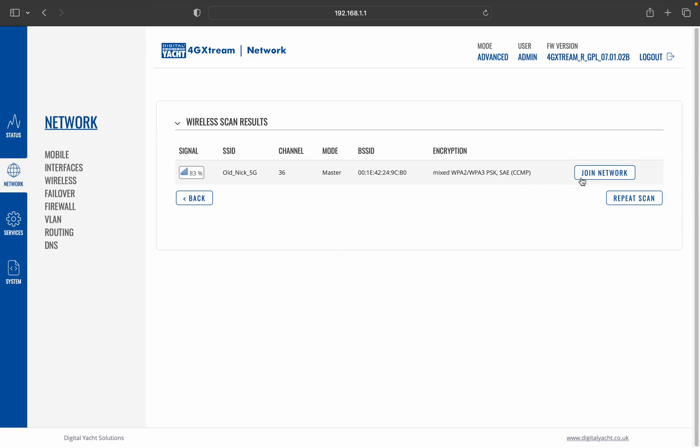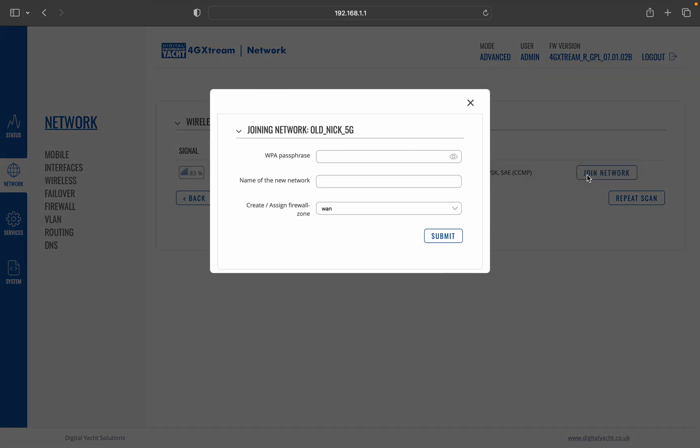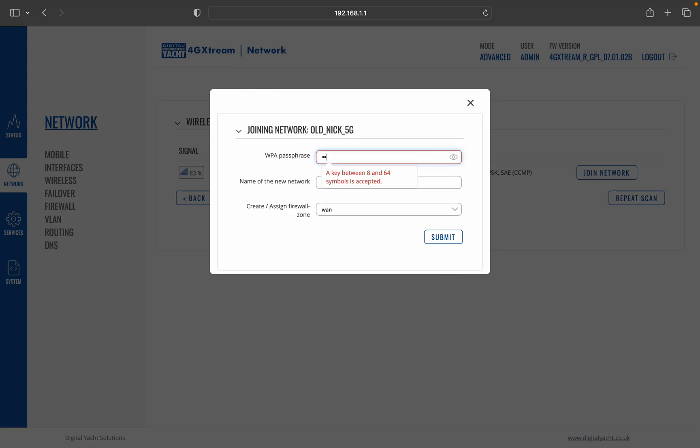all you do is you click join network. Now we need to enter the wireless password. Now some networks won't have one, they'll be open, they won't have a wireless password so they're even easier to connect to. But if it's